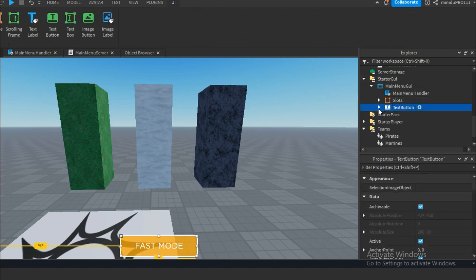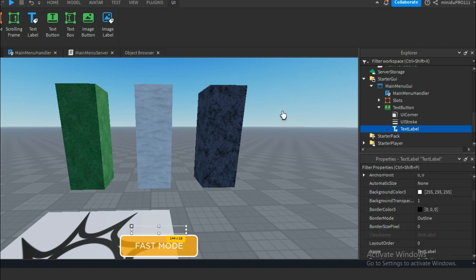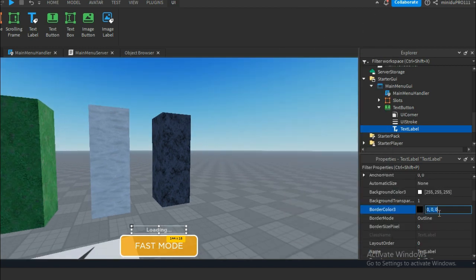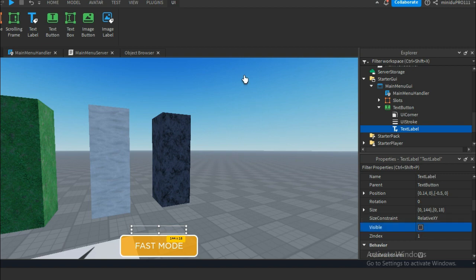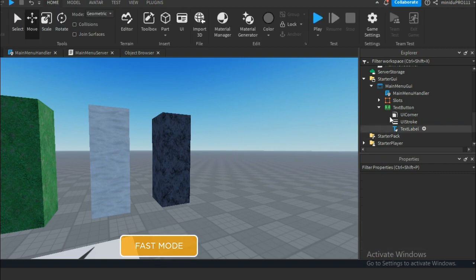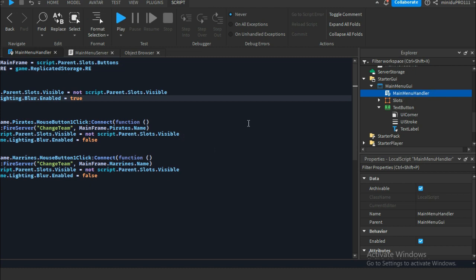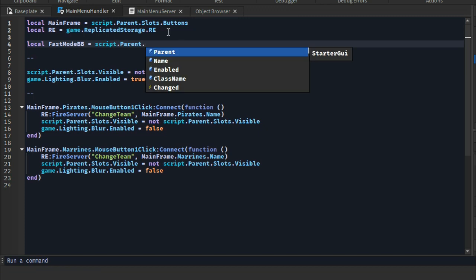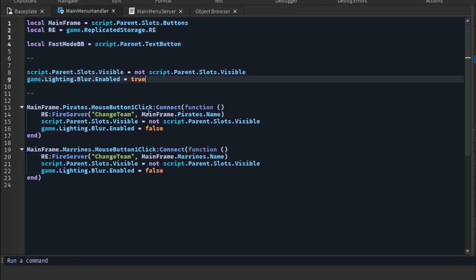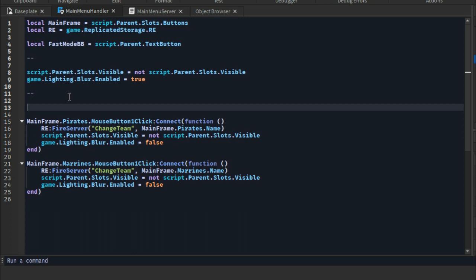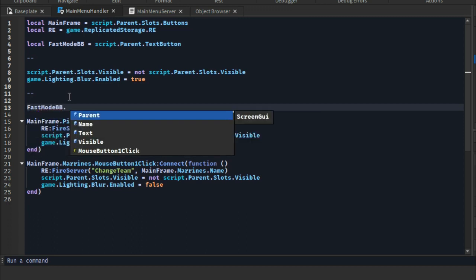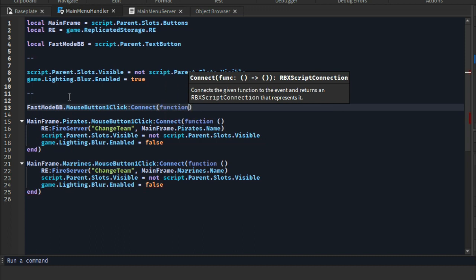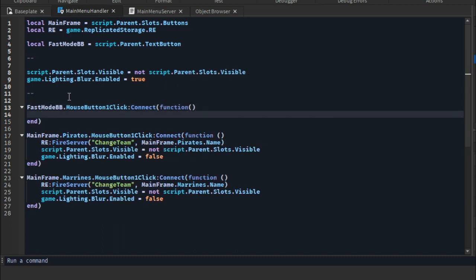Once you're done creating the button, we are going to make it work. What we're going to do is loop through the map folder inside Workspace and disable the textures. This is kinda complicated so stick with me. We loop through the folder using a for loop, and when we see a material we set it to smooth plastic. That way mobile players can load up a huge map no problem.